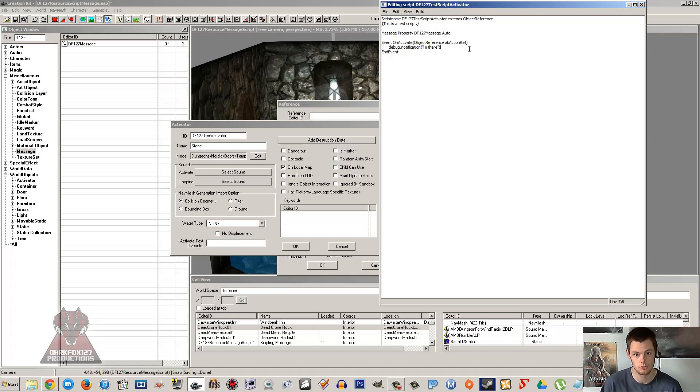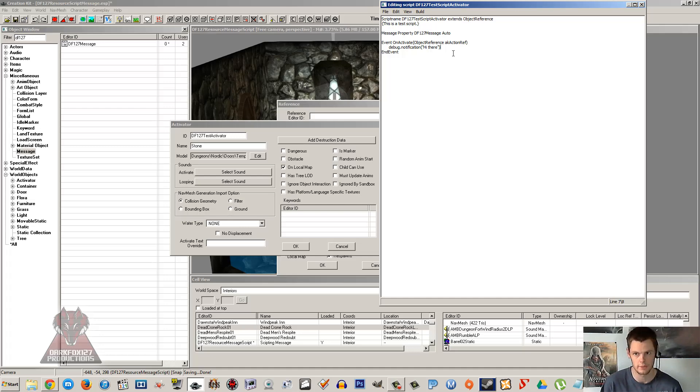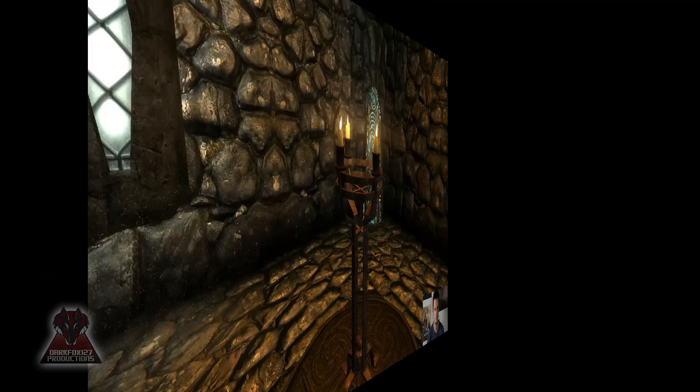I'm going to do a notification show at the top left, and then I'm going to show you a message box that's going to pop up in the middle. So I'm going to do that now and then we're going to pop in game and see that working.